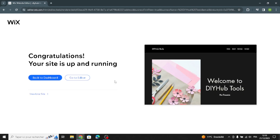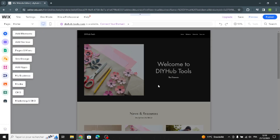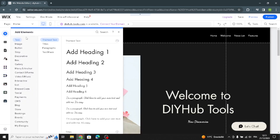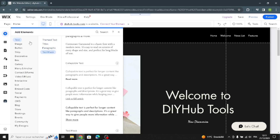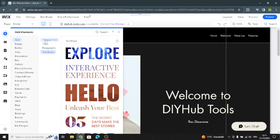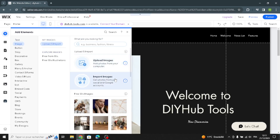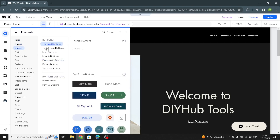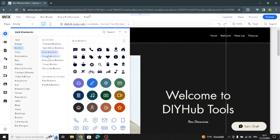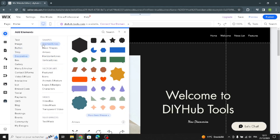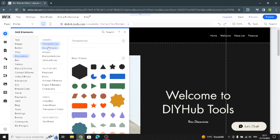Now your site is up and running. You can go to the editor to complete the design. In the editor you can add elements: first we have text, so you can customize the theme text, titles, and paragraphs. Here we have the image section where you can upload or import images. We also have buttons where you can customize button text and icon buttons.